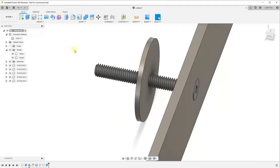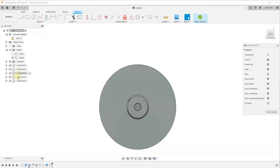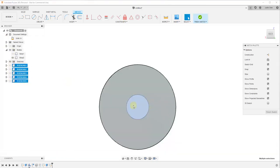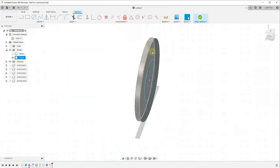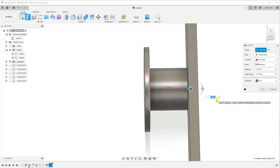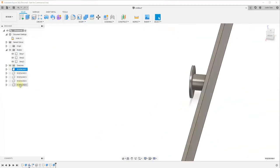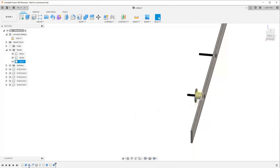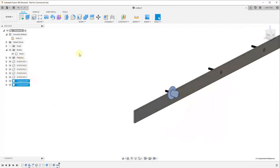Then we'd create another sketch on the inside face of this, turn our bodies and components off, and draw another circle — probably about an inch in diameter. We'd finish the sketch, turn the body back on, and extrude this object from here until it intersects with this face, so one inch, as a new body. Now if we turn all our screws back on, we've got one spacer coming off our wall. We'll right-click, do Create Components from Bodies, and group these together into a component.